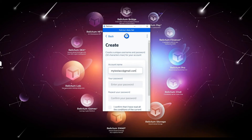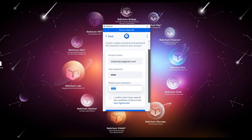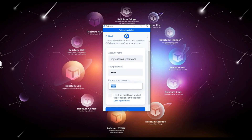Email serves as your account name. Password – create and save a password in a safe place. Remember, you cannot change or restore this parameter. Confirm password – repeat the password you entered. Please read the user agreement carefully and check the box confirming that you have read the notification.